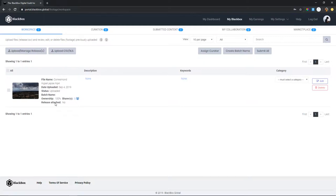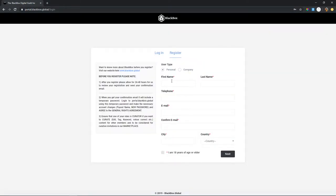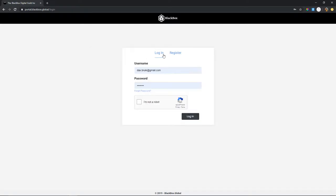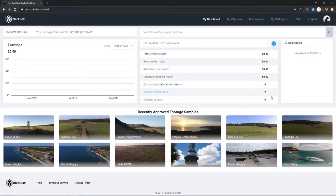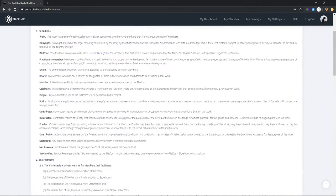Here's the Black Box dashboard — I'll log out to show you the registration. When you register, you'll fill in your personal or company information: your name, telephone, email, city, country. It says right here you have to wait 48 hours for them to confirm your account because there are legal things to verify. You'll also need to sign a couple of agreement forms about how much money you make and what you're not allowed to do — read these in detail.